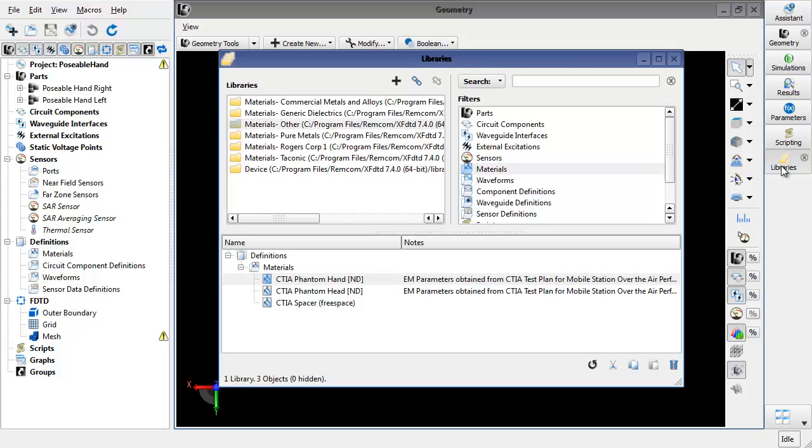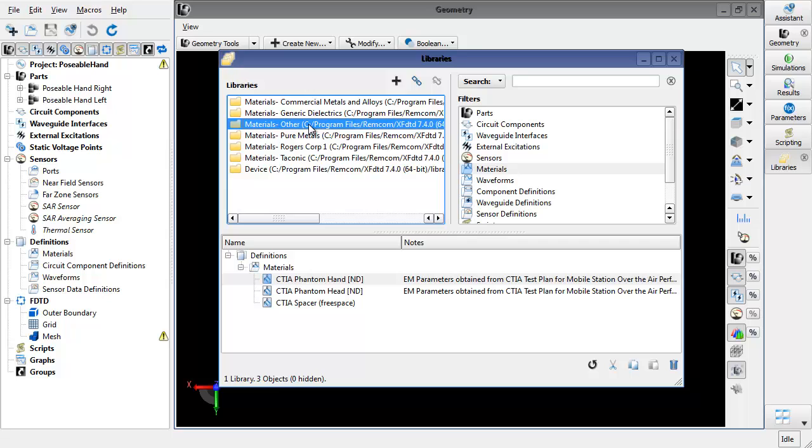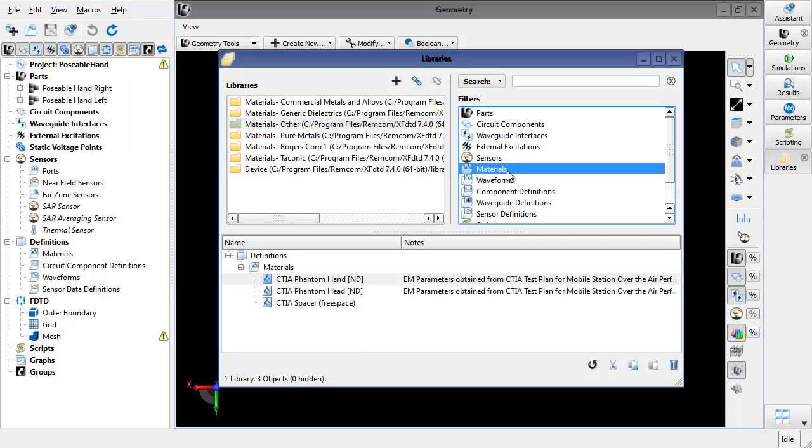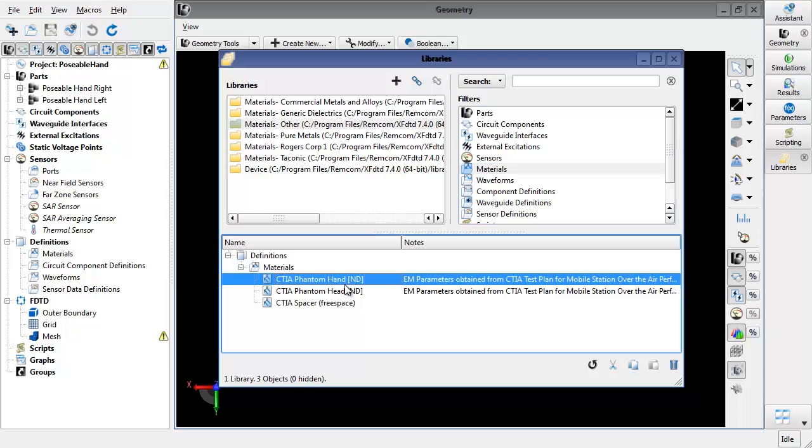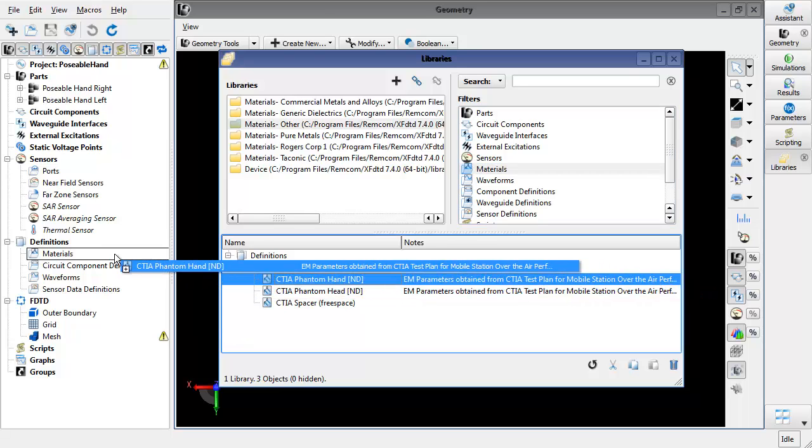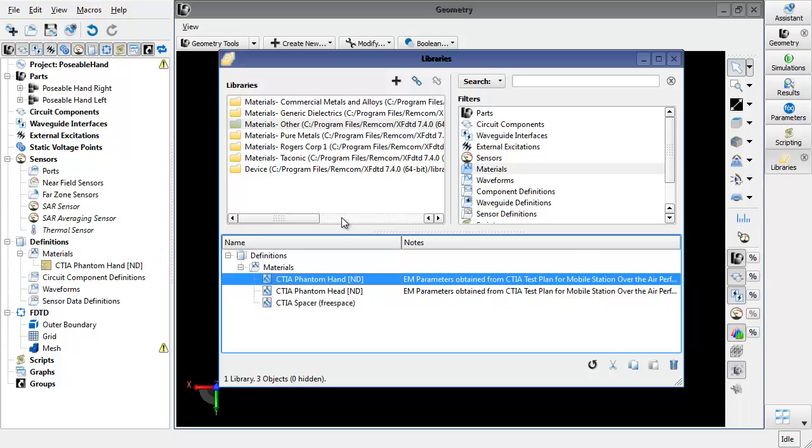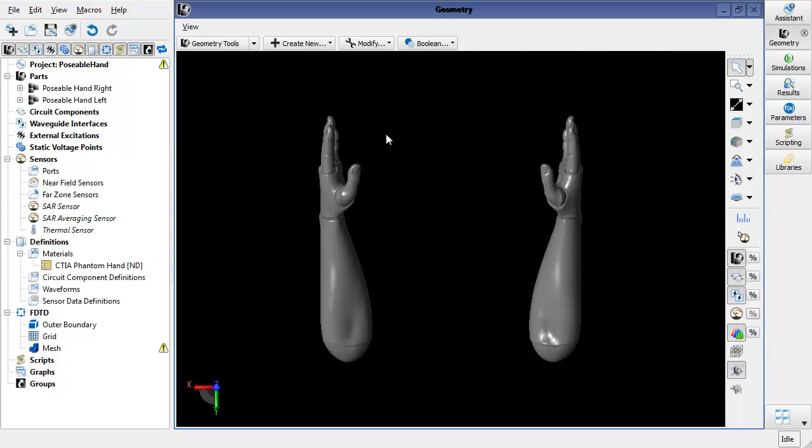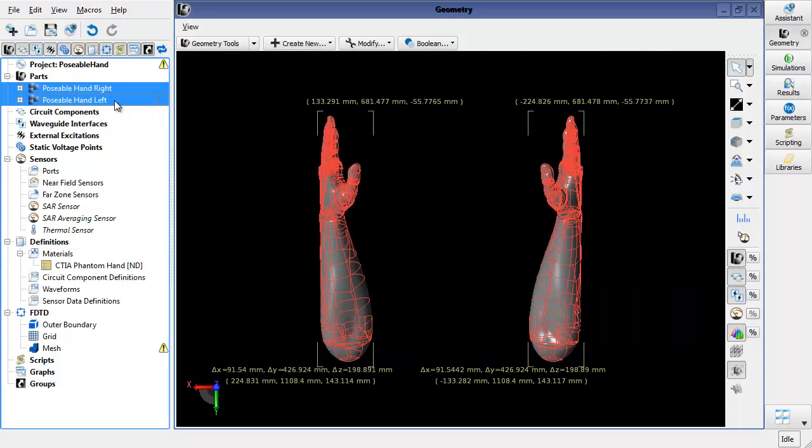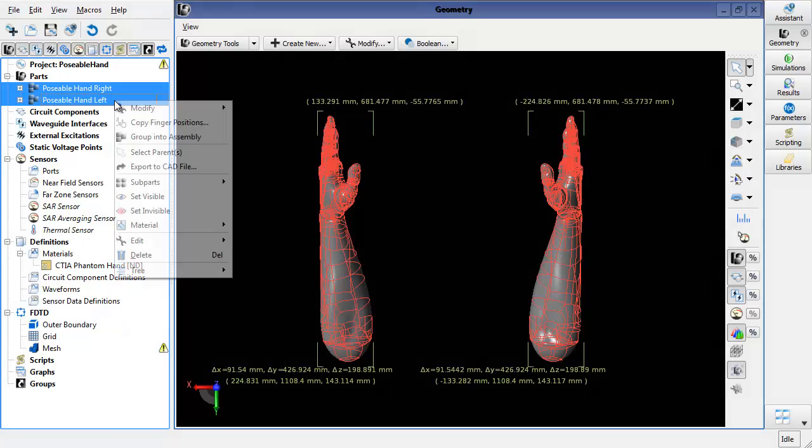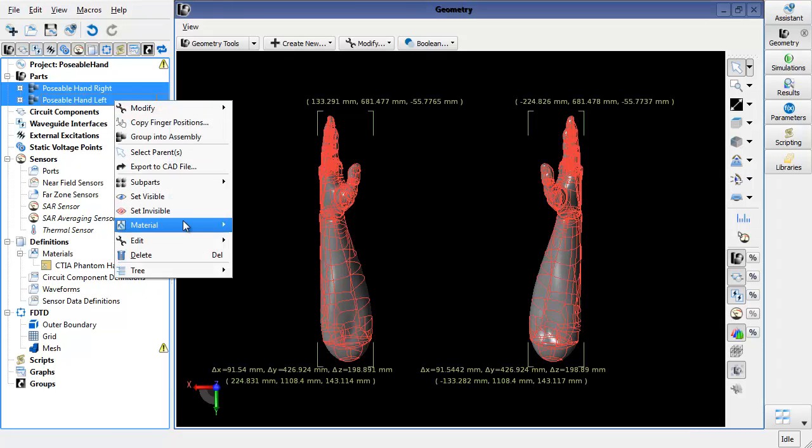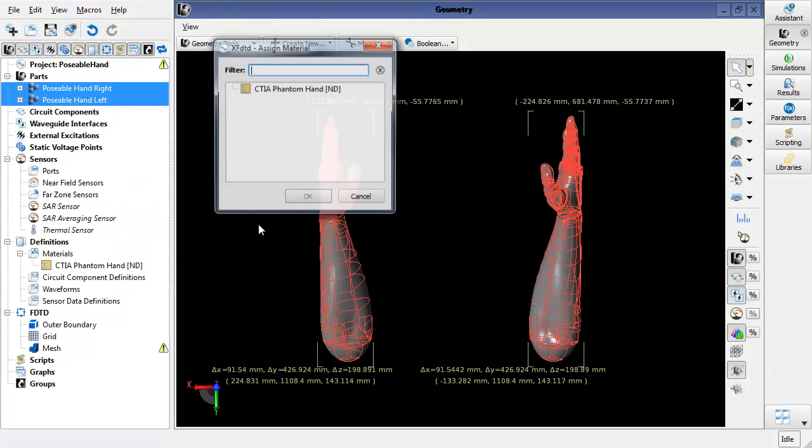If you come over here to the libraries, search for the other material library that's provided with the XF installation, go to the materials and select the CTIA phantom hand. You can then click, drag, and drop it into the materials definition. And in order to apply it to the two hands, just select the assemblies, right click and say Assign Material.